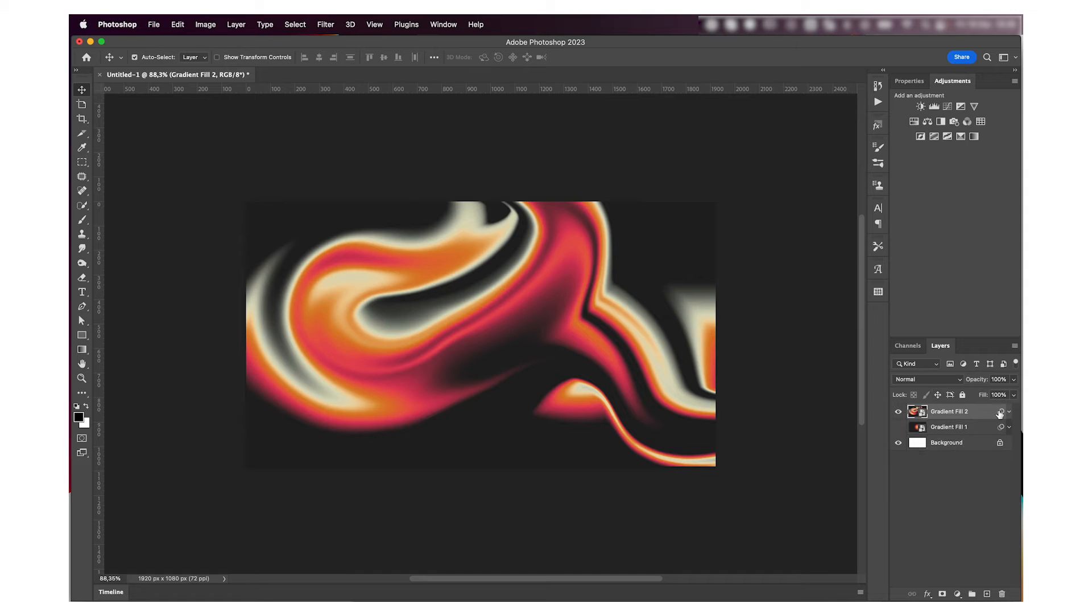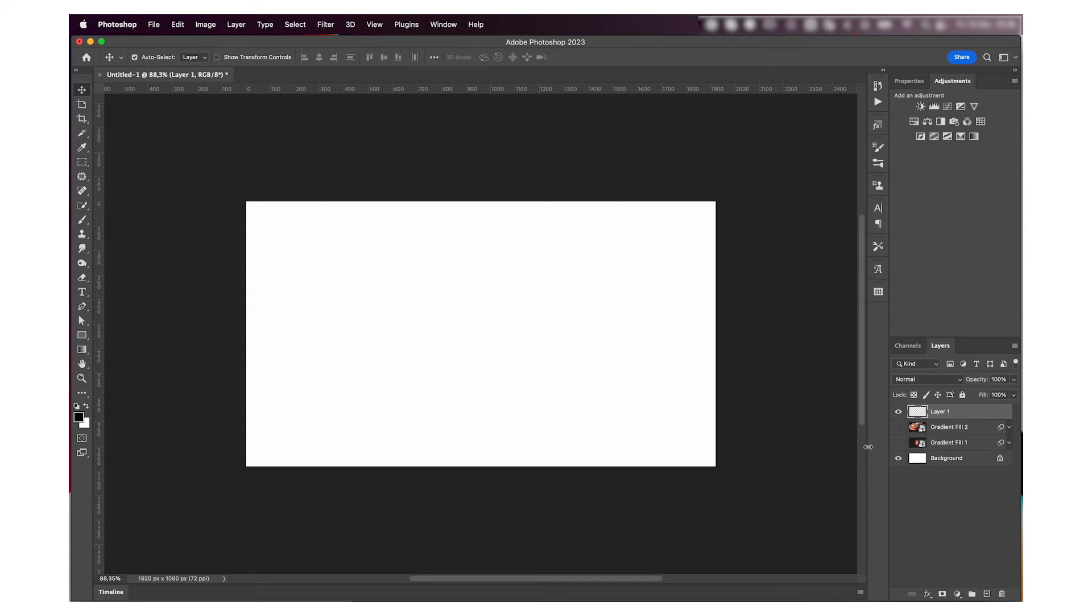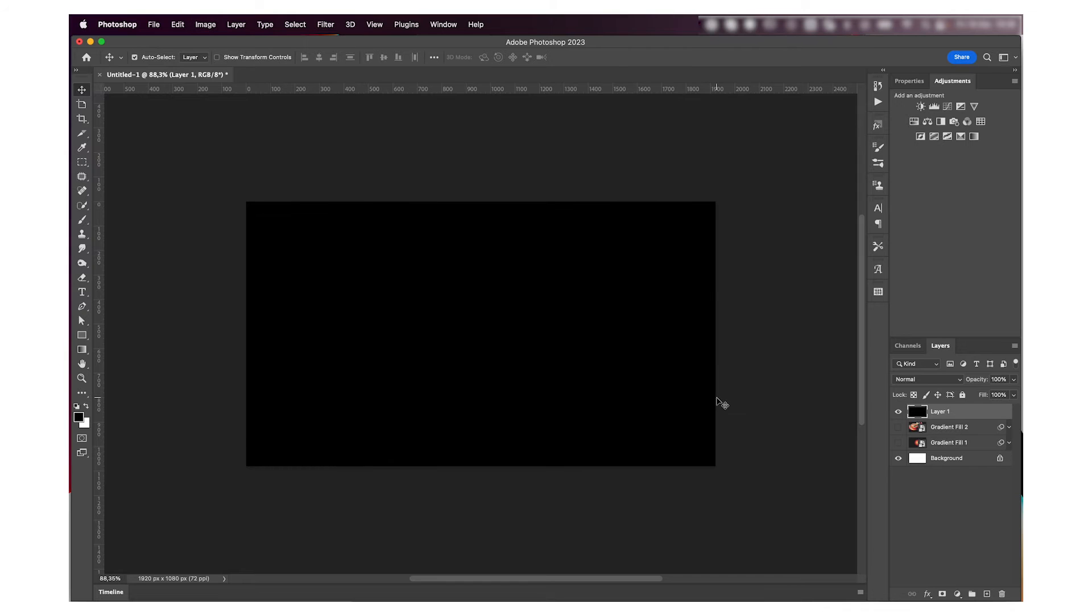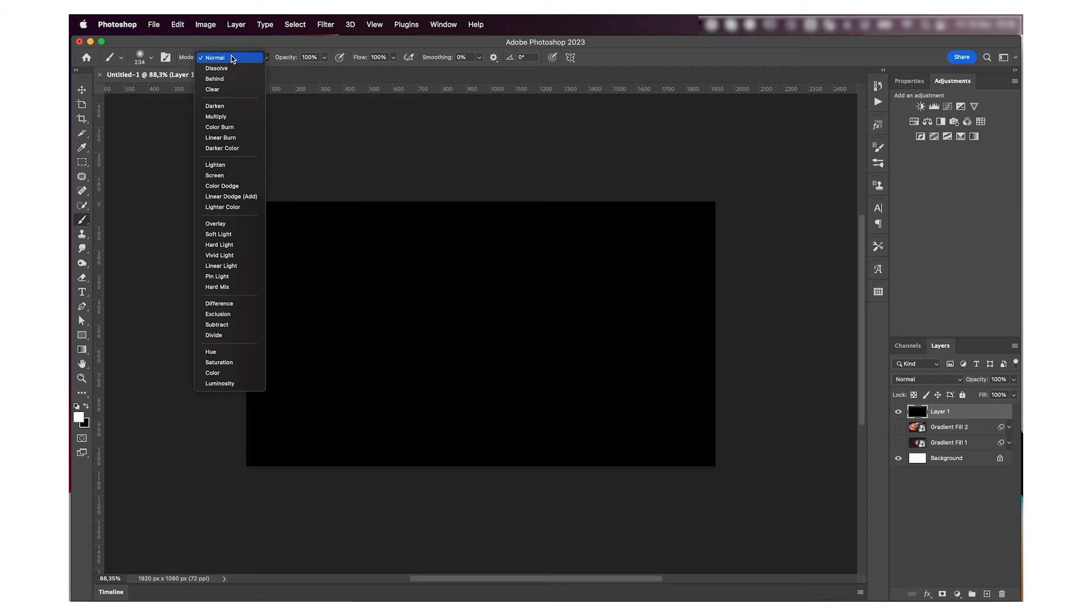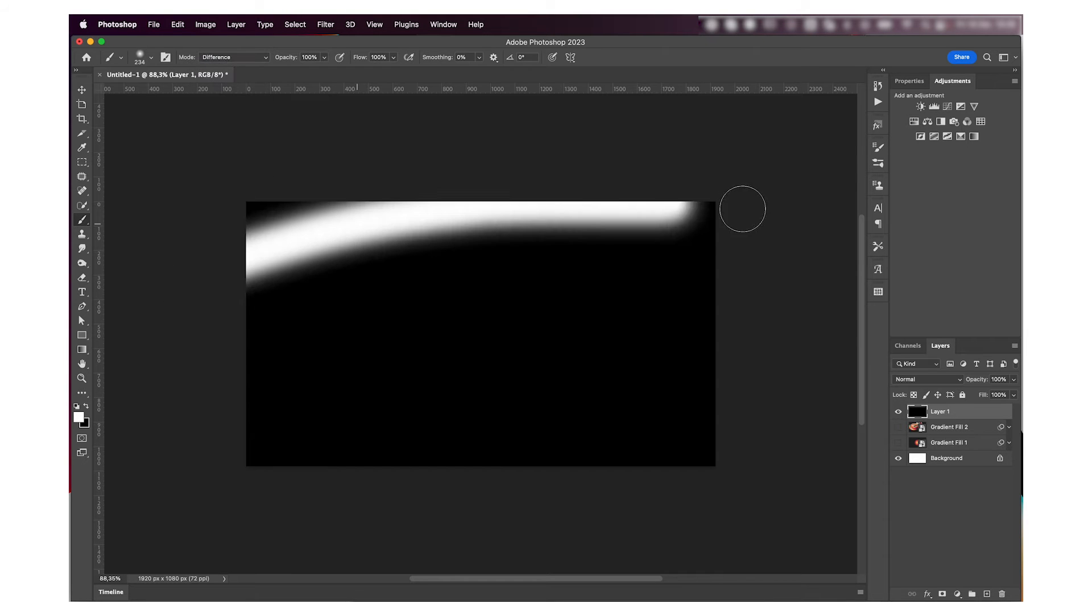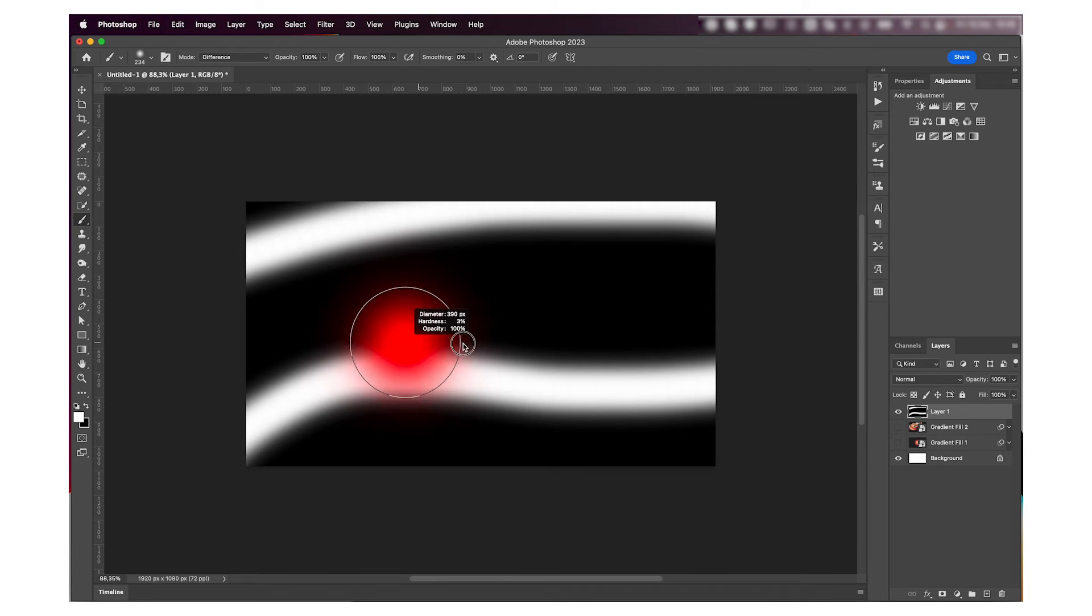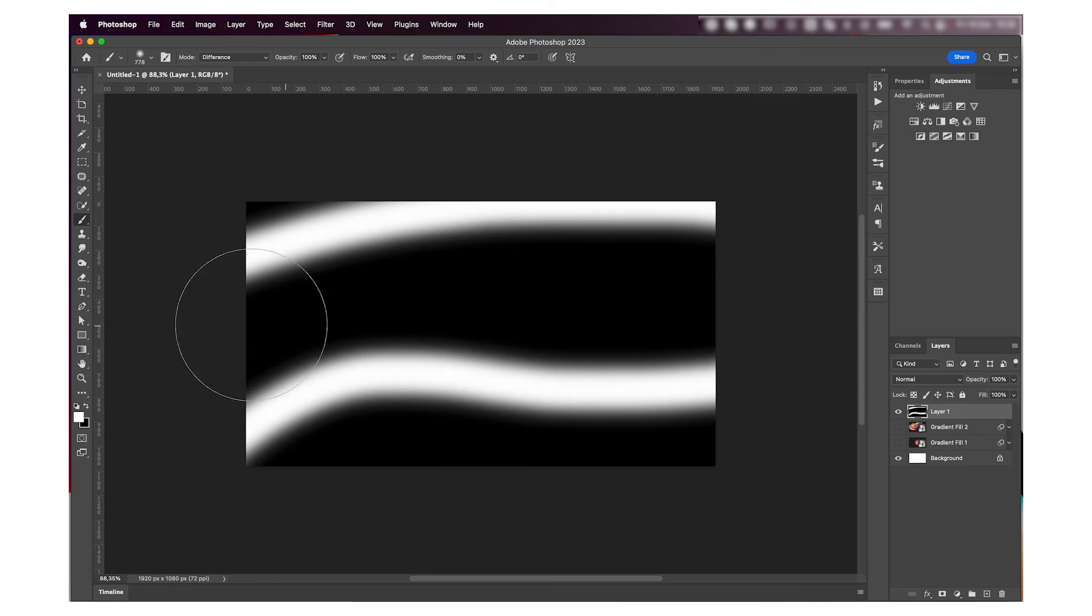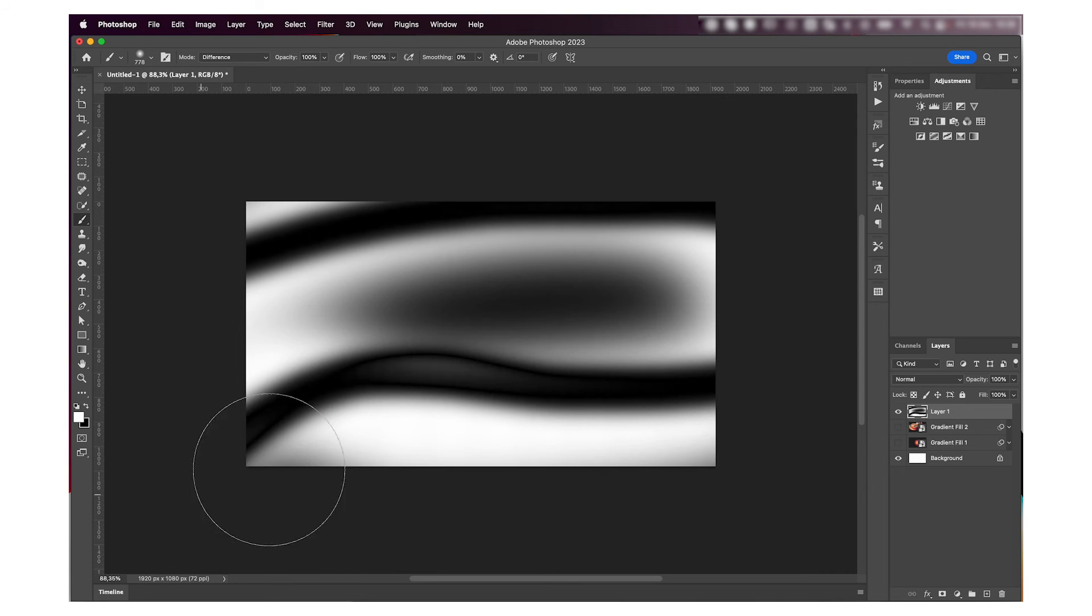For the third way, I'm just going to make a new layer and fill it in with black. Then I'm going to grab my brush tool with the white color selected and change the blending mode to Difference. And then just start painting lines.